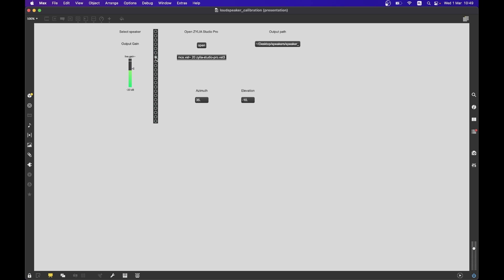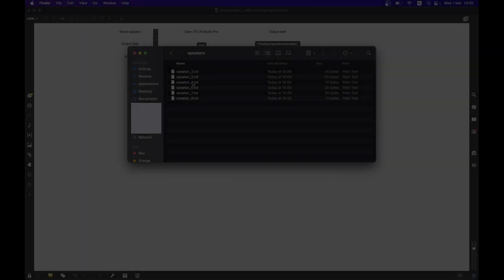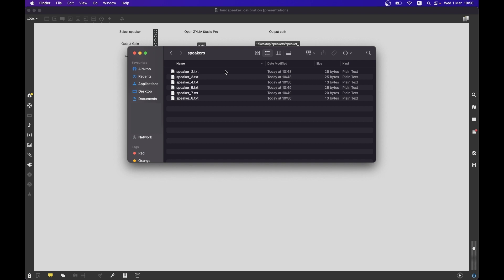After you complete the measurements of all speakers, the output files will be available at the chosen location.